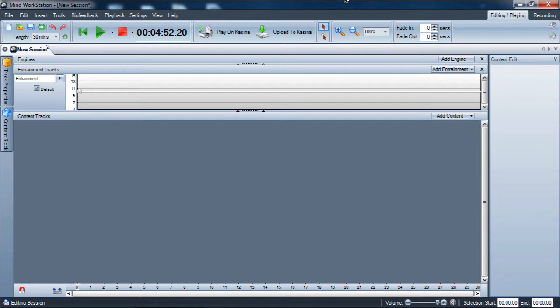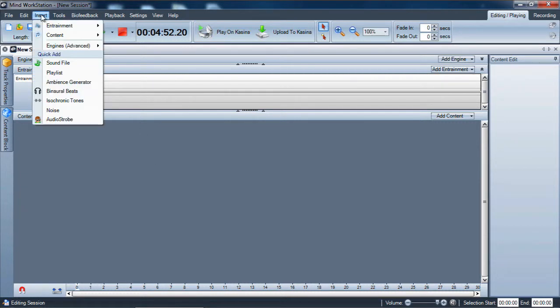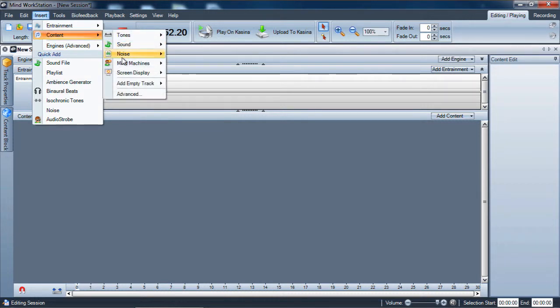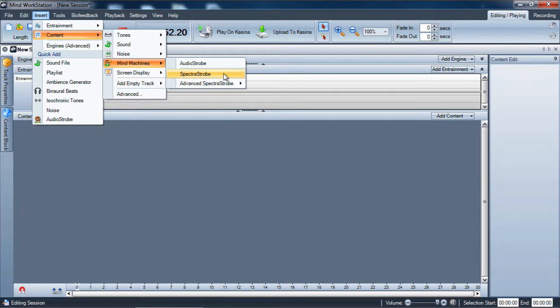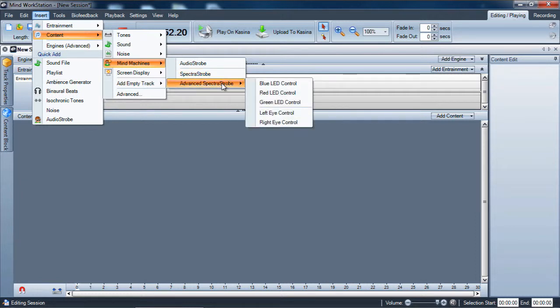So we're going to expand on that a little bit with the Spectra Strobe tracks themselves. Here we are in my workstation — let's insert content. Looking at the menu, you'll see there is a basic Spectra Strobe and then there's an Advanced Spectra Strobe, which breaks out the colors and the left and right eye channels.